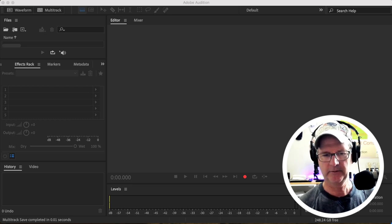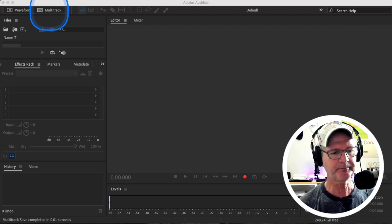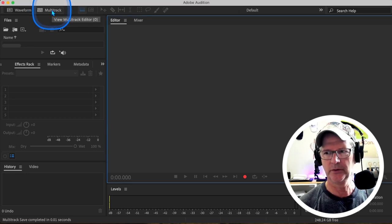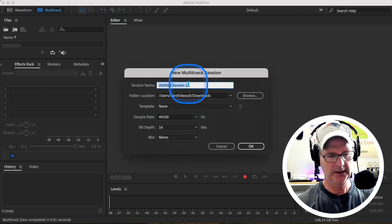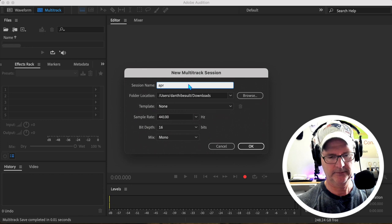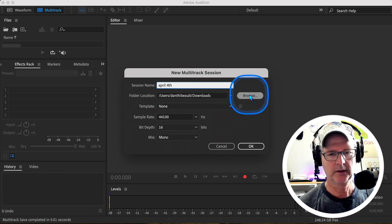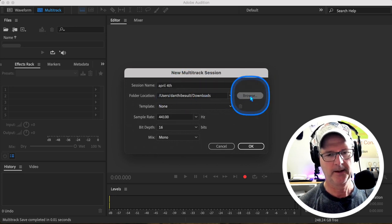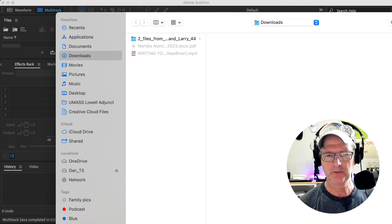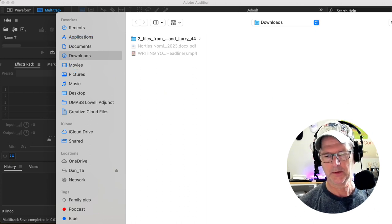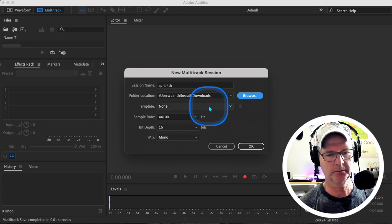We're going to come up here to Multitrack and create a new session. We're going to name it — for example, April 4th. Then we're going to tell it where we want it to go; in this case we went into Downloads. We did not save this for any reason — it was just for instructional purposes.